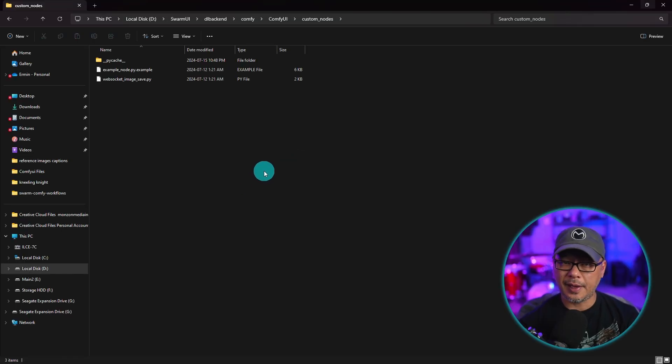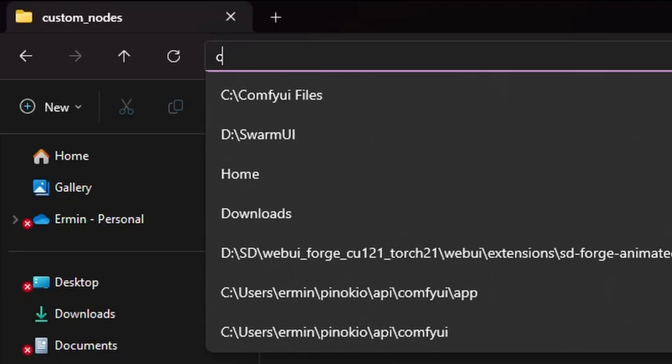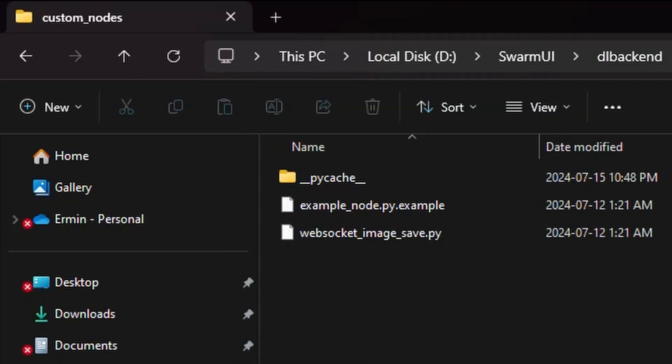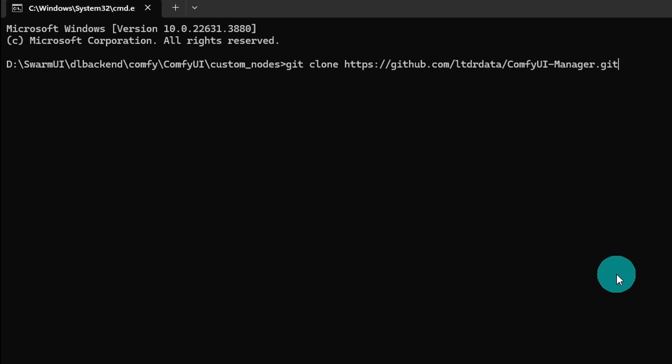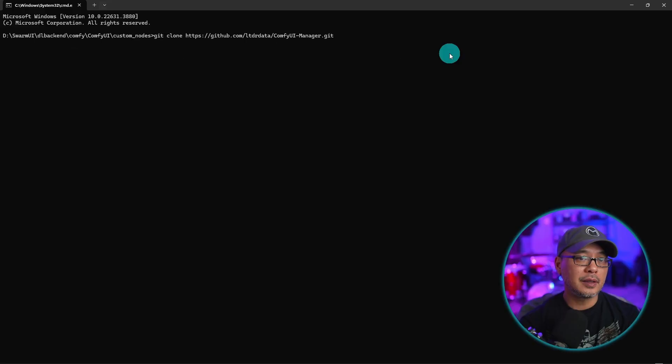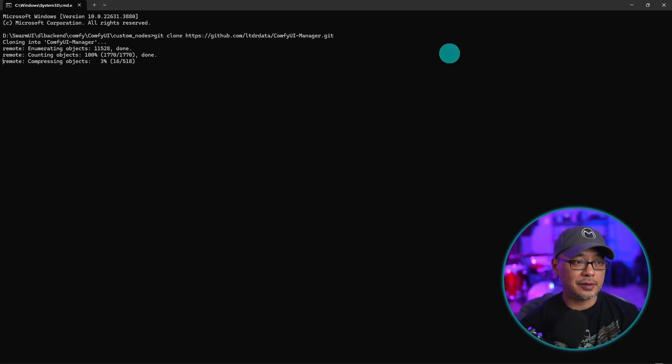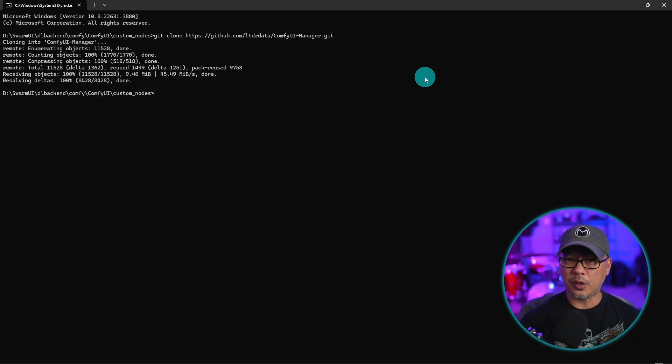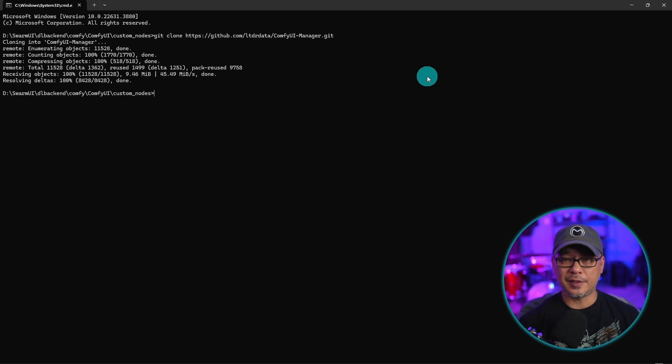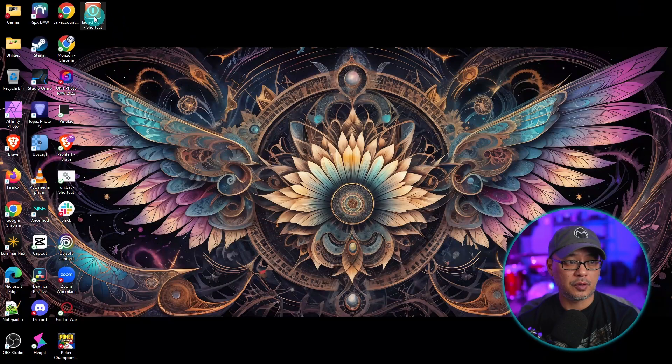Double click that. We're going to highlight the whole area here. Type CMD. A command window will launch and then click control V to paste what we copied. Basically, it's git clone plus the URL address of the Comfy UI manager. Simply hit enter and that's all you have to do. It's going to install the Comfy UI manager. And this goes for Comfy UI in general. It's not just for swarm. If you're just using Comfy UI, it works the same way.